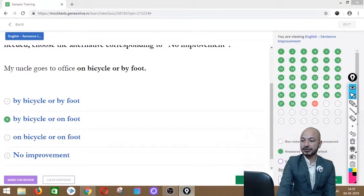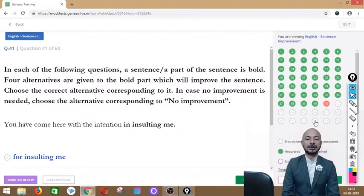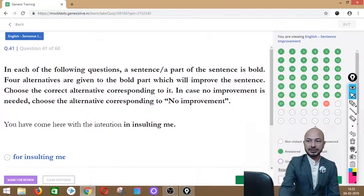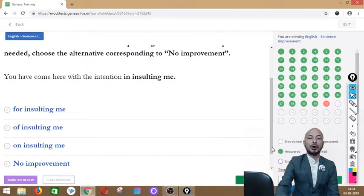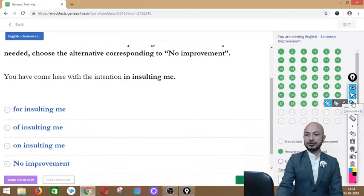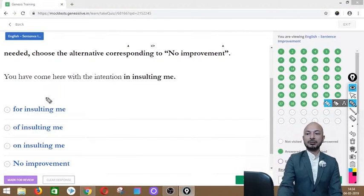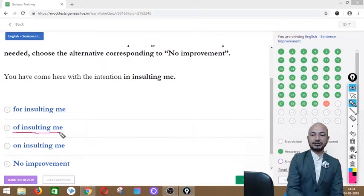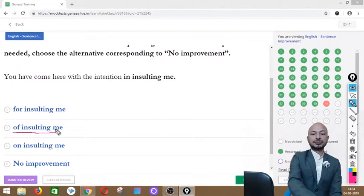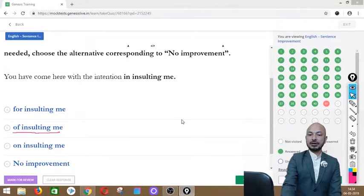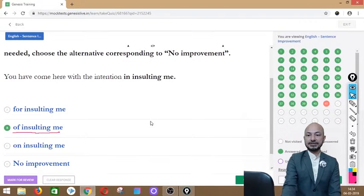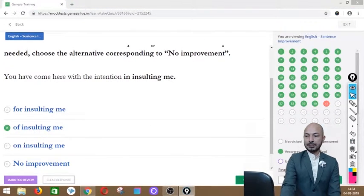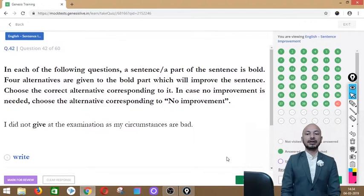Question 41 asks: 'You have come here with the intention in insulting me.' The phrase 'in insulting me' is in bold. Options: for insulting me, of insulting me, on insulting me, or no improvement. The correct answer is option B — 'of insulting me' — because the correct usage is 'with the intention of' followed by a gerund.